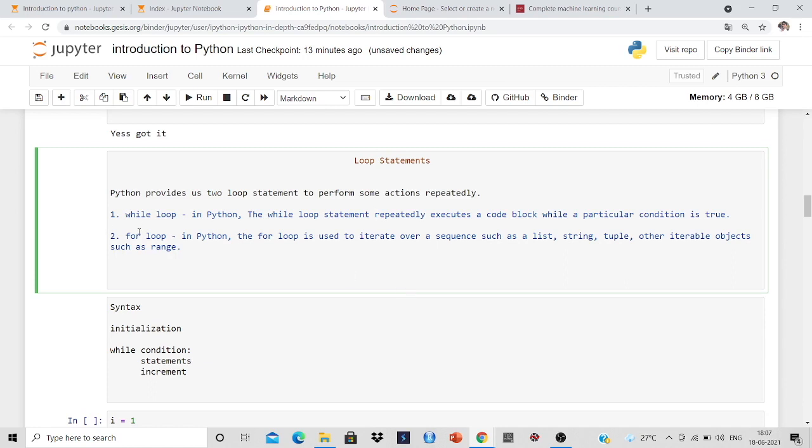One is while loop and another is for loop. The while loop repeatedly executes a code block while a particular condition is true. For the for loop, it is used to iterate over a sequence such as a list, string, etc.